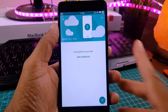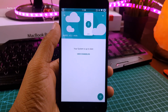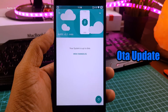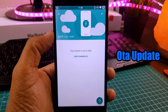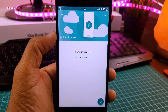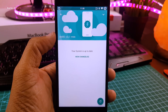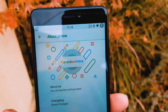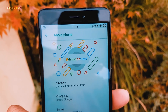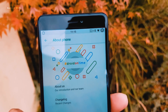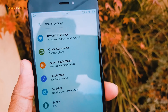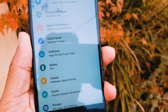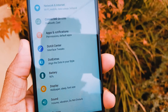On the good side, this ROM supports OTA updates, so you don't need to worry about updating the ROM, especially when Android P is released. And as I said, this is the most beautiful ROM I have ever seen — in every corner of this ROM you will find they have added some unique and dope design.